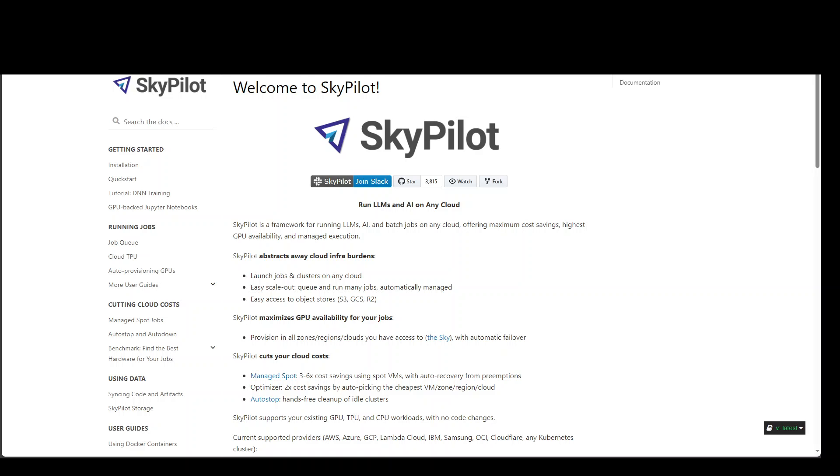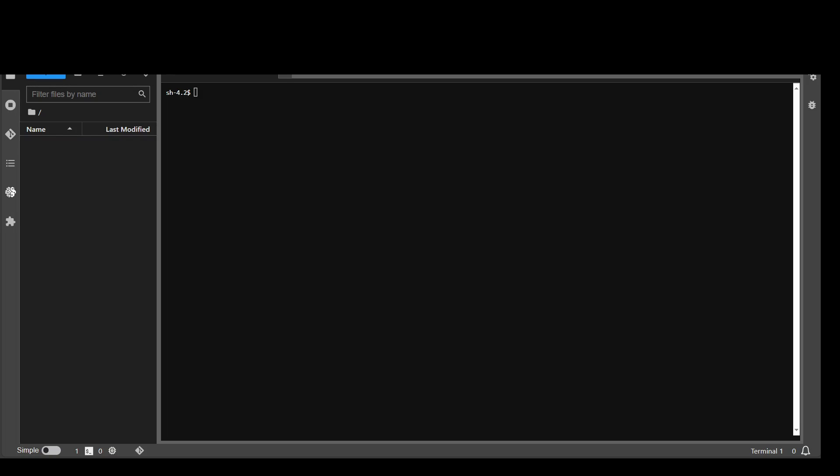Now, in order to install SkyPilot, the steps are quite simple and let me show you how you can do that easily. For this demo, I am using Amazon Linux 2 in AWS and I have already spun up a G5.xlarge EC2 instance which has one GPU.